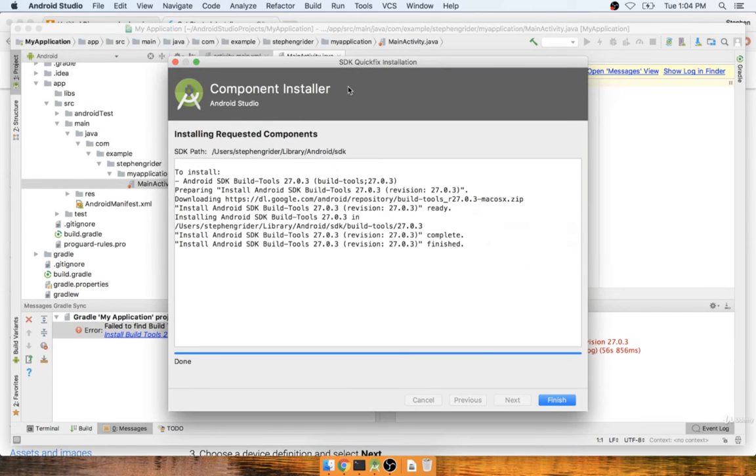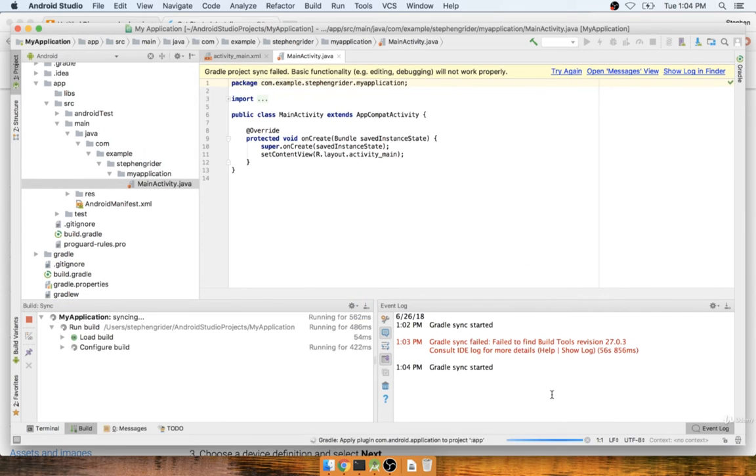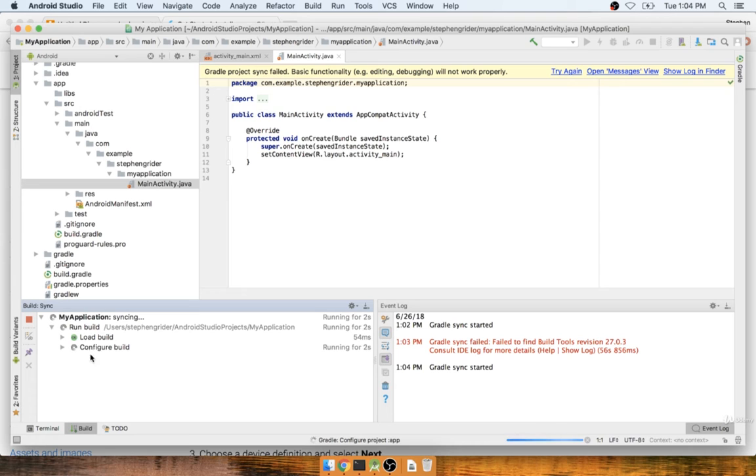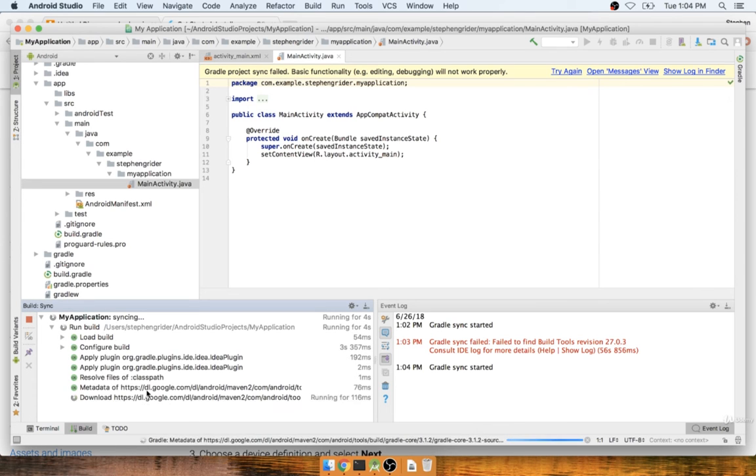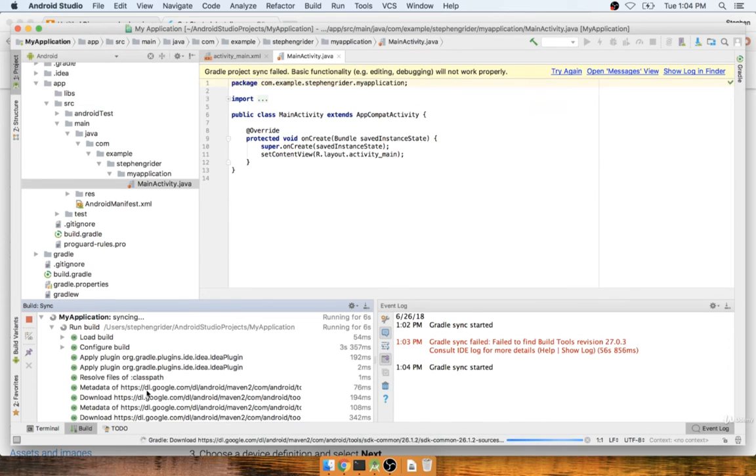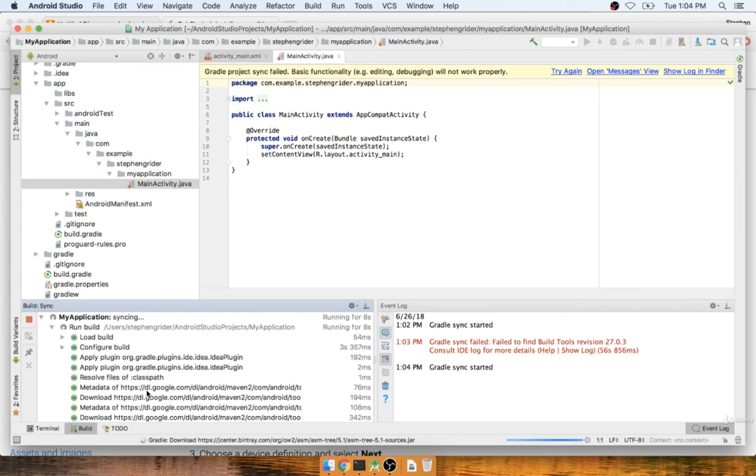Okay, so back over inside of Android Studio. I'll click on finish, and then I'll see a little bit of rebuild going on. It's going to download a couple more dependencies, and then after a second or two, hopefully it's going to resolve.